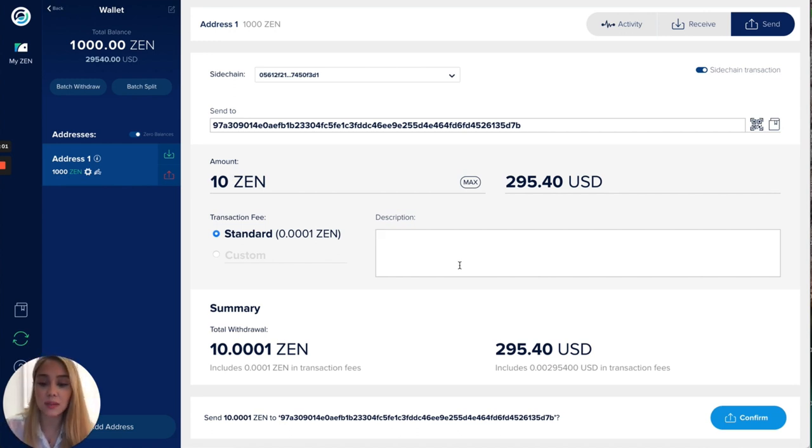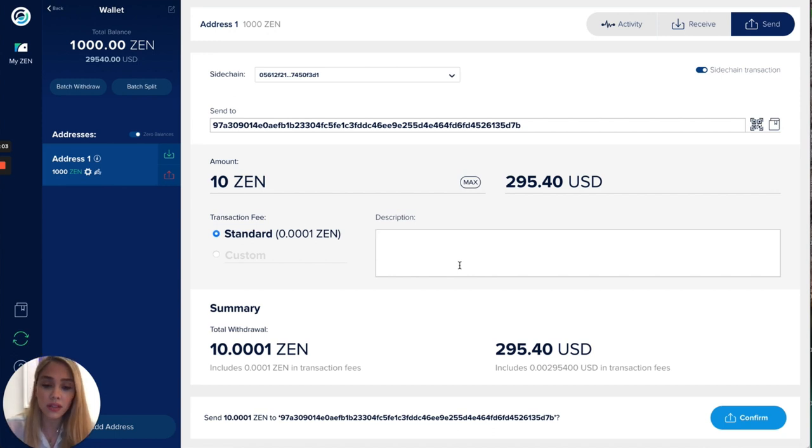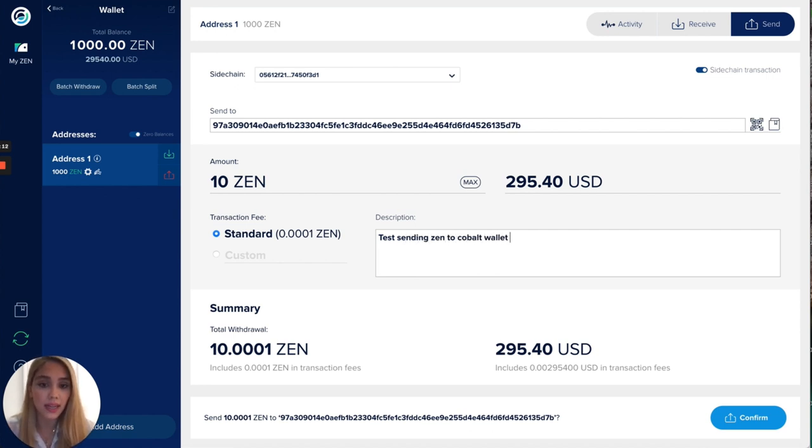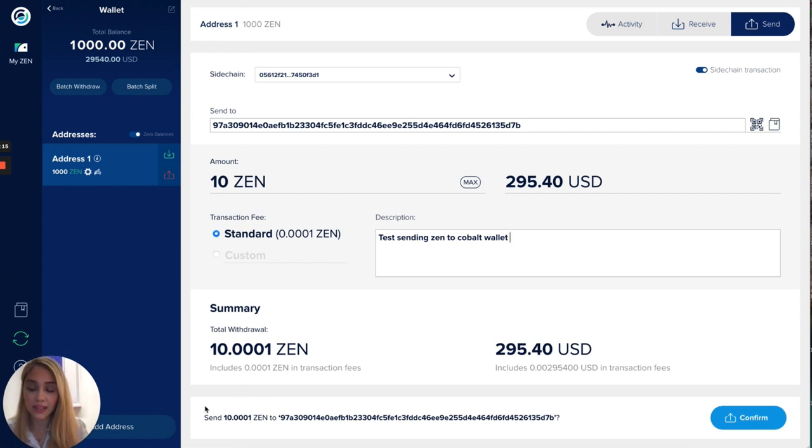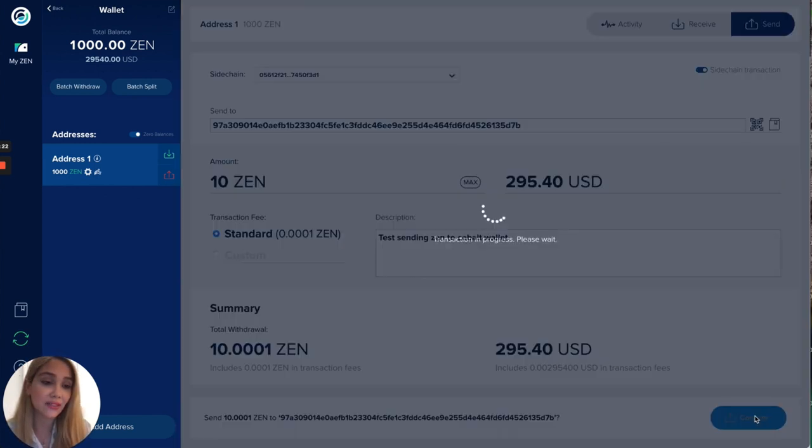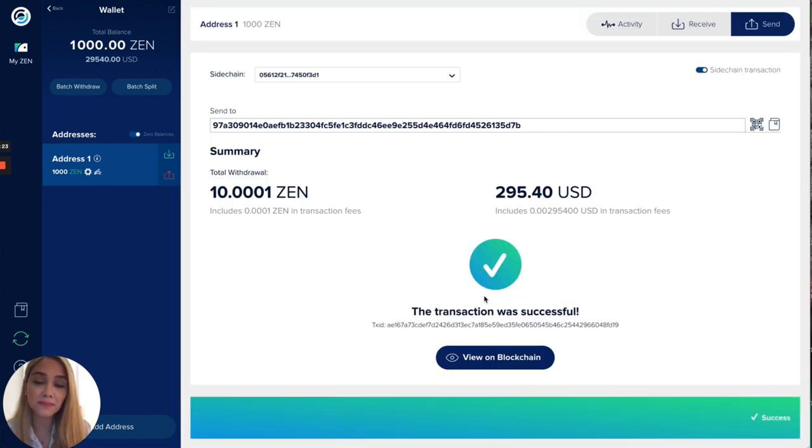In the description I'm just gonna be adding, this is totally optional, so I'm just gonna be adding here test sending to Cobalt wallet. As you can see in here you can have visibility of the zen that's gonna be sent plus the transaction fee and we're gonna go ahead and click the confirm button.